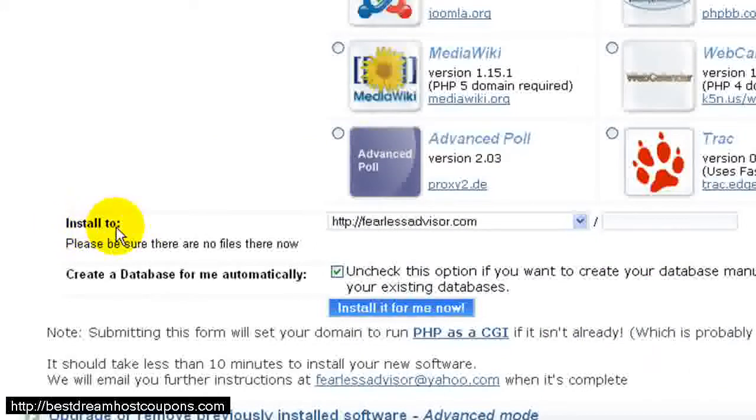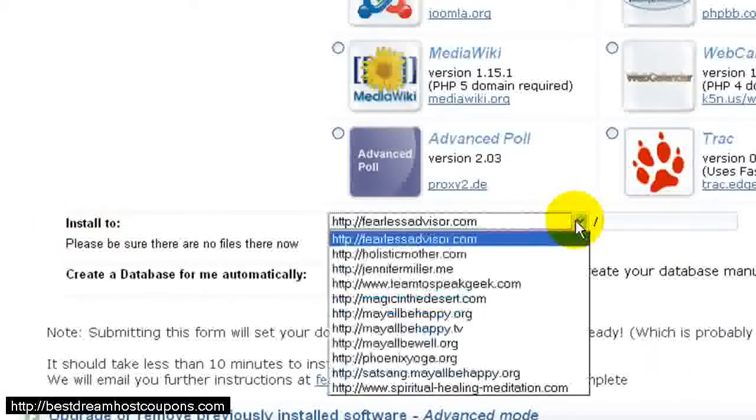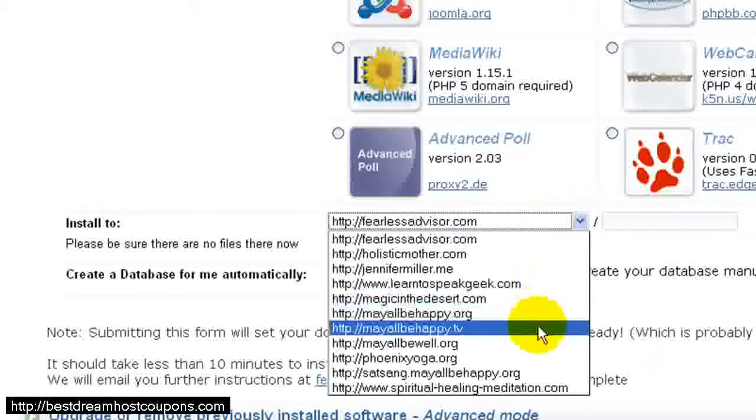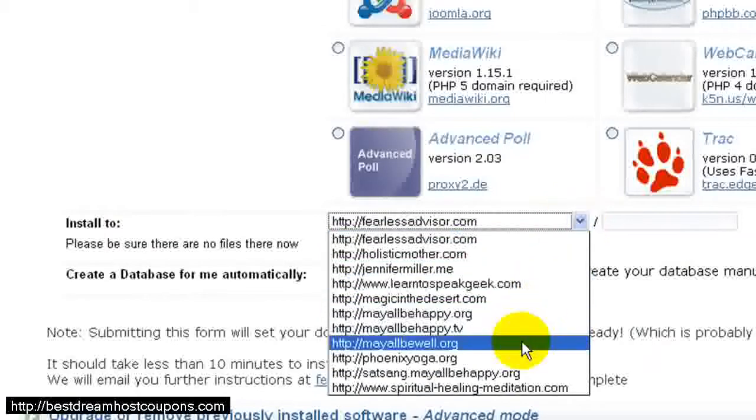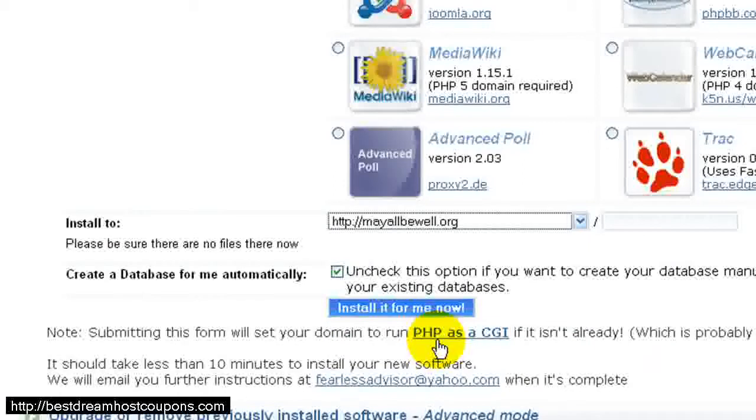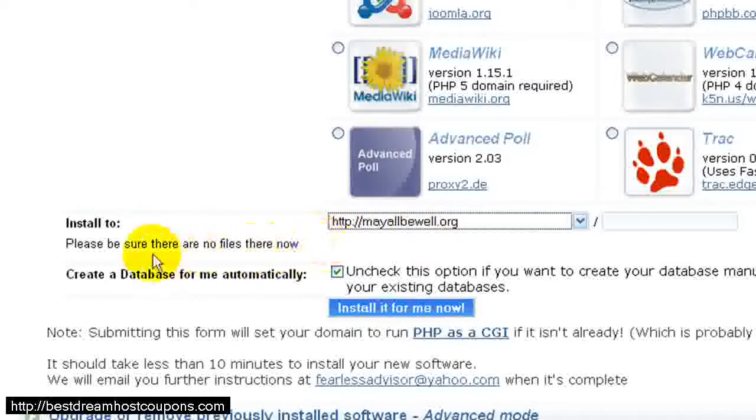Down here it says Install To, and we're going to choose the domain that we want. I have quite a few domains here. You might only have one or two, but I'm going to choose the domain, and now that's the URL that this WordPress will be installed to.